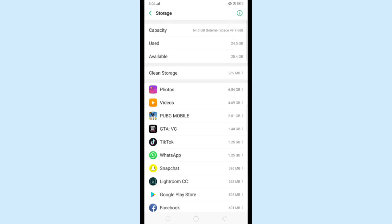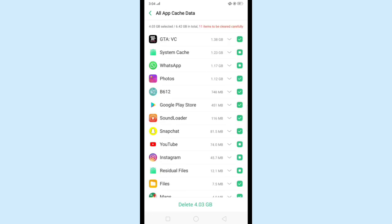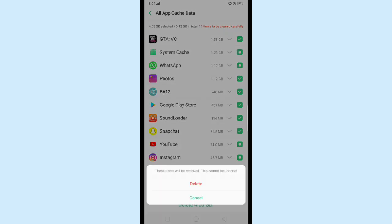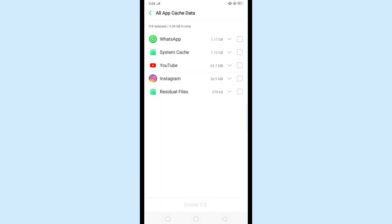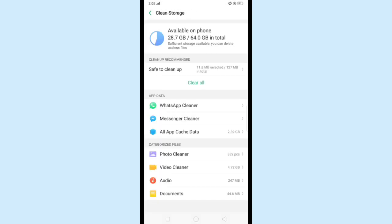Just select all apps and click Delete. You can see all the cache data with the apps are deleted. Now go back to the Settings page.